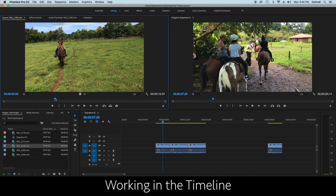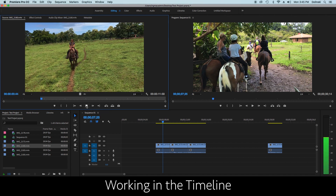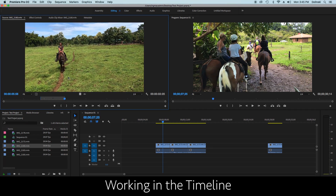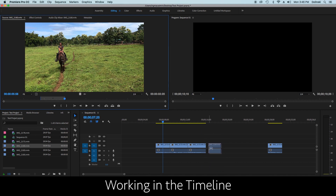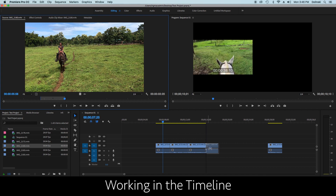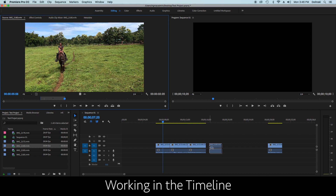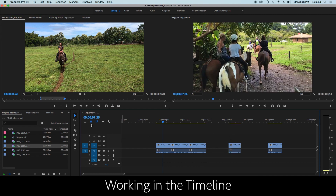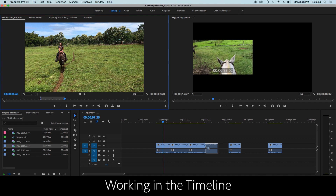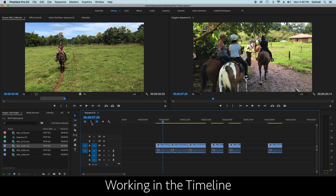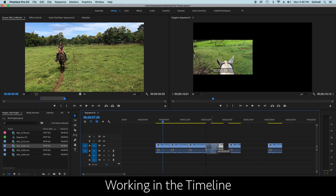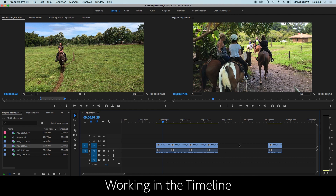When you bring clips close together, little triangles and a black line pop up — that's snapping. There's a snap magnet button you want enabled so clips snap together cleanly. If it's not highlighted and you drag a clip in, you might accidentally cut off another clip or leave a little gap. If unsure, drop it somewhere else, re-click the snap magnet, and then bring the clip back in so it snaps correctly. Delete any duplicates.